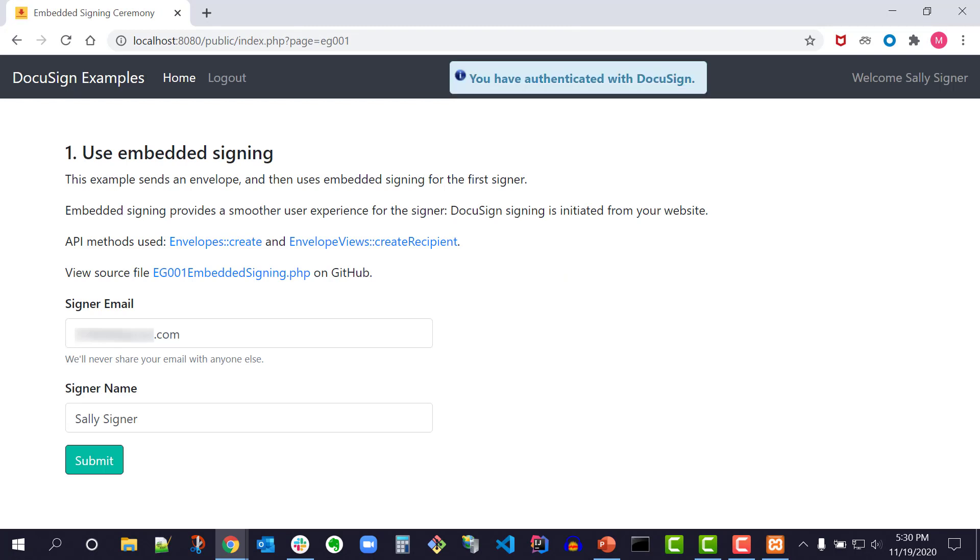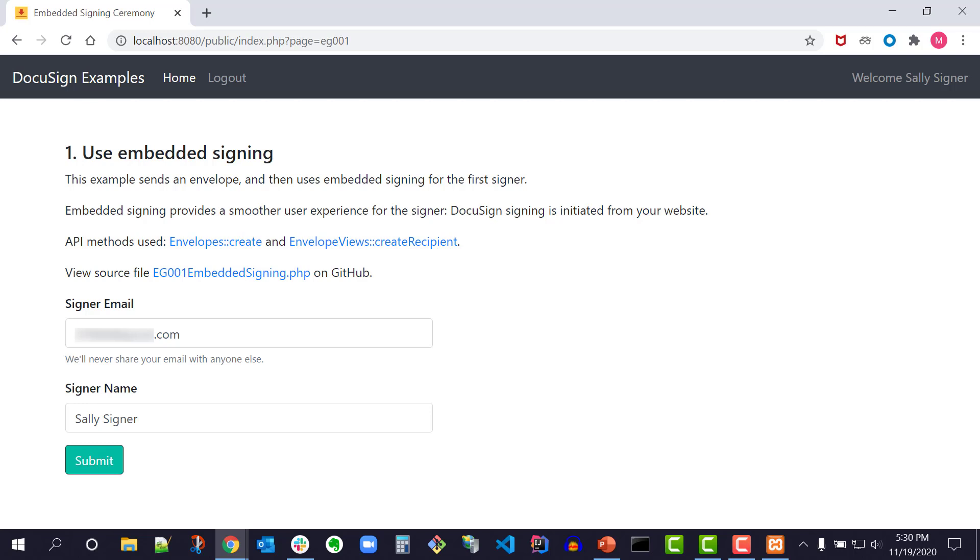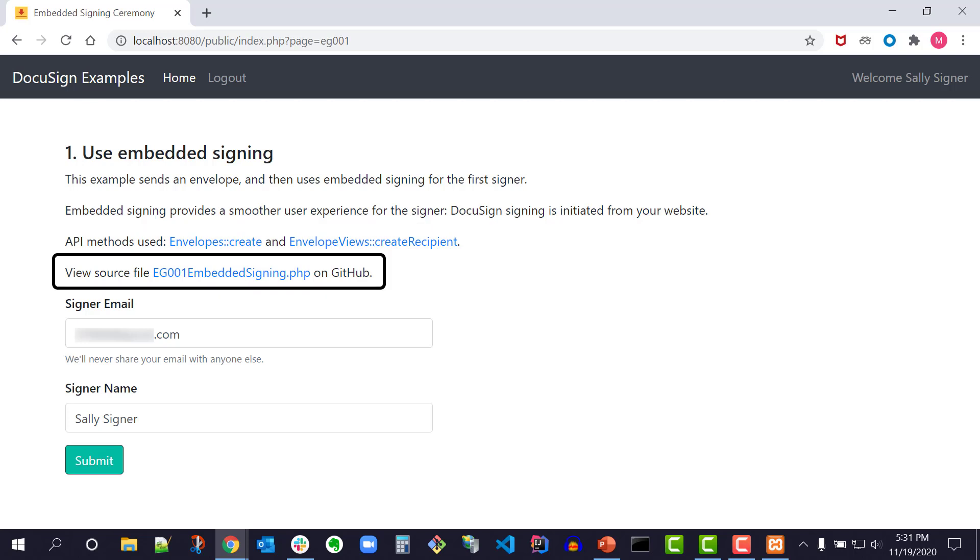Next, I see the embedded signing code example. All QuickStarts are pre-configured to run this code example. Embedded signing demonstrates how to collect signatures directly within my app without emailing the signer. Also linked are the API methods used: Envelopes Create and EnvelopeViews Create Recipient. The links will take me to the developer center pages that describe those methods. The link to the source file will show me the code for embedded signing in GitHub.